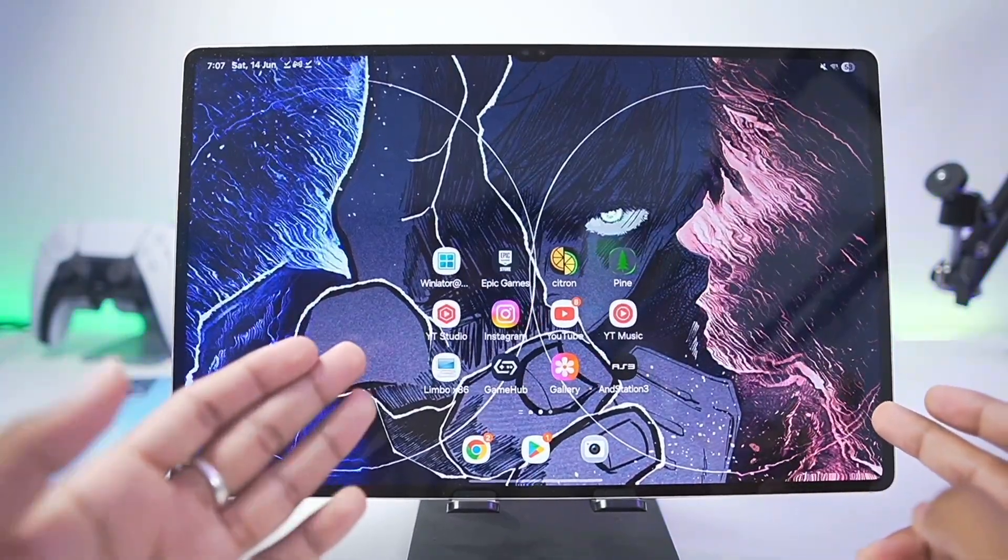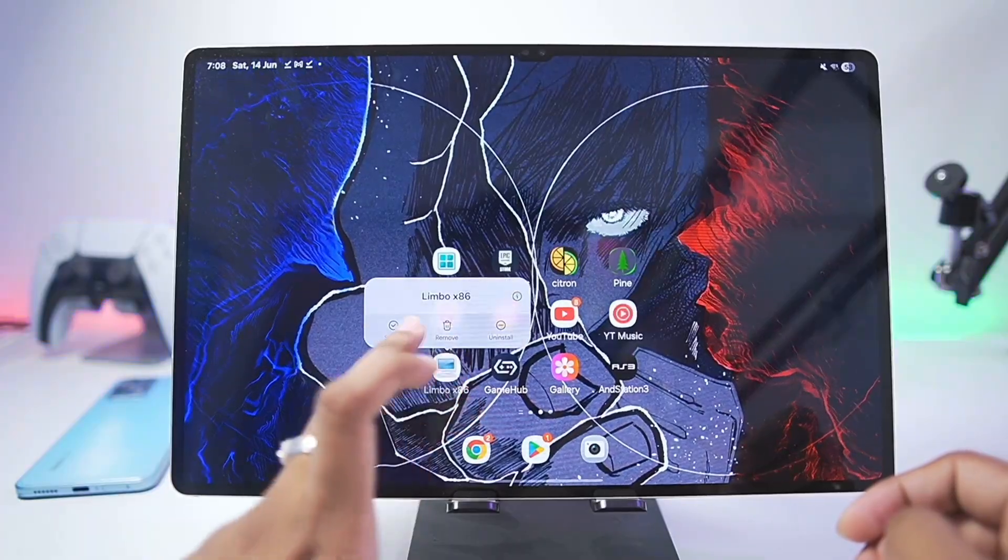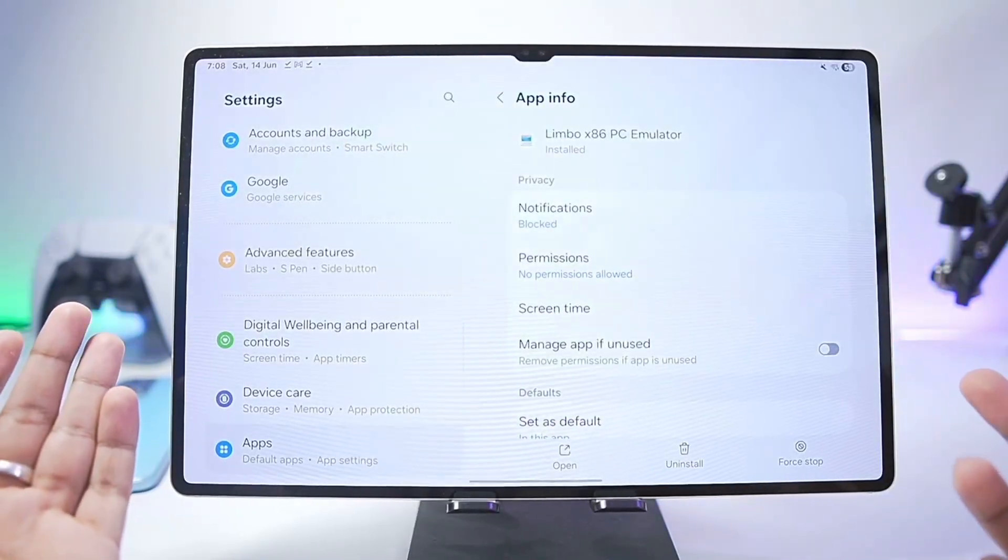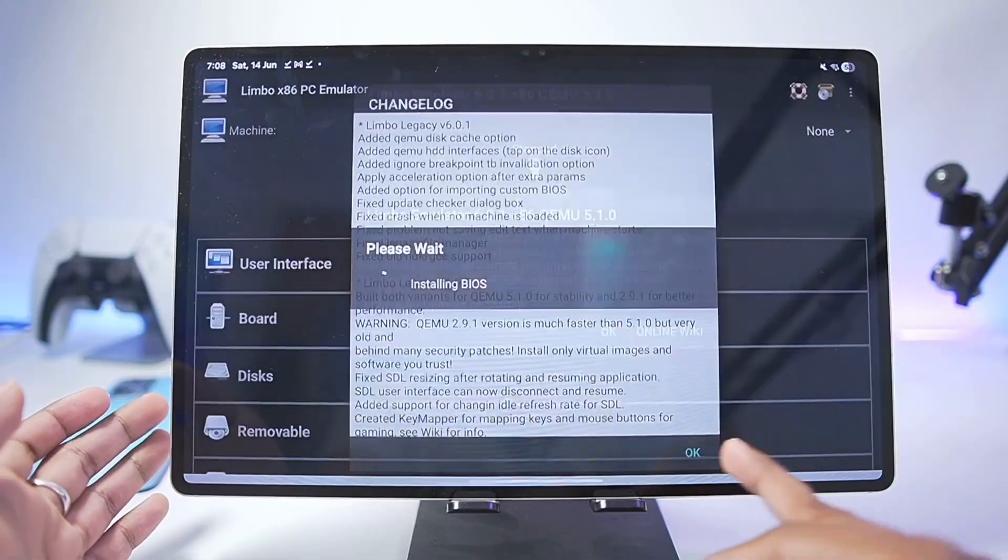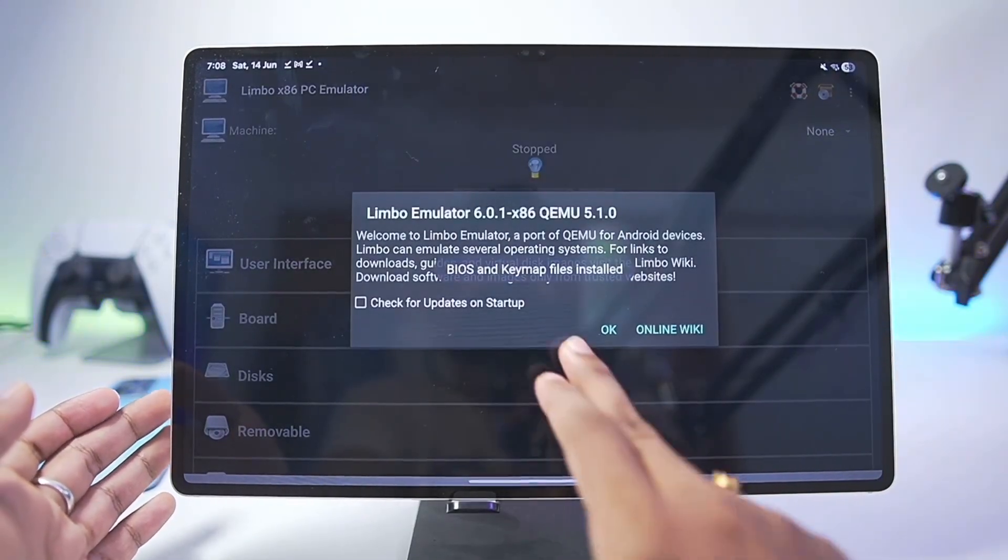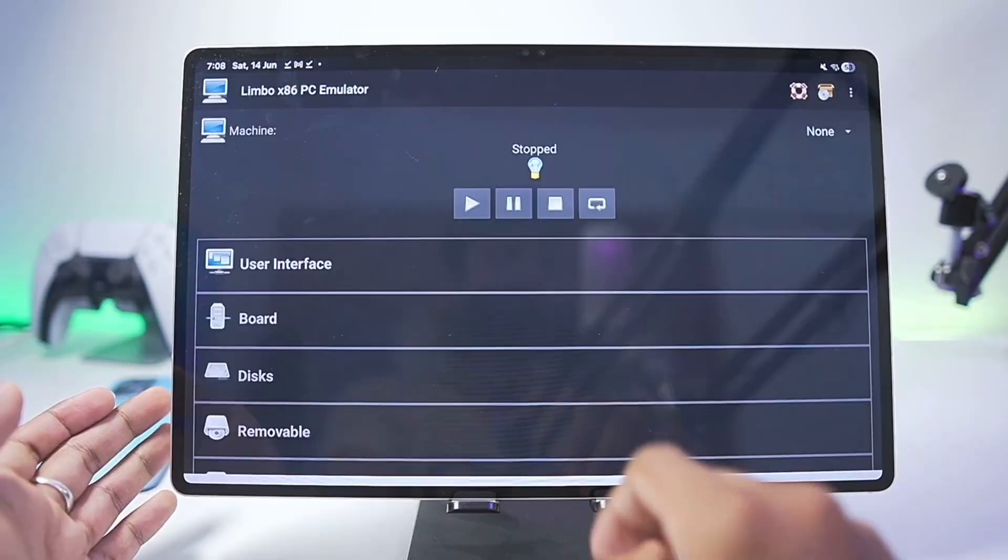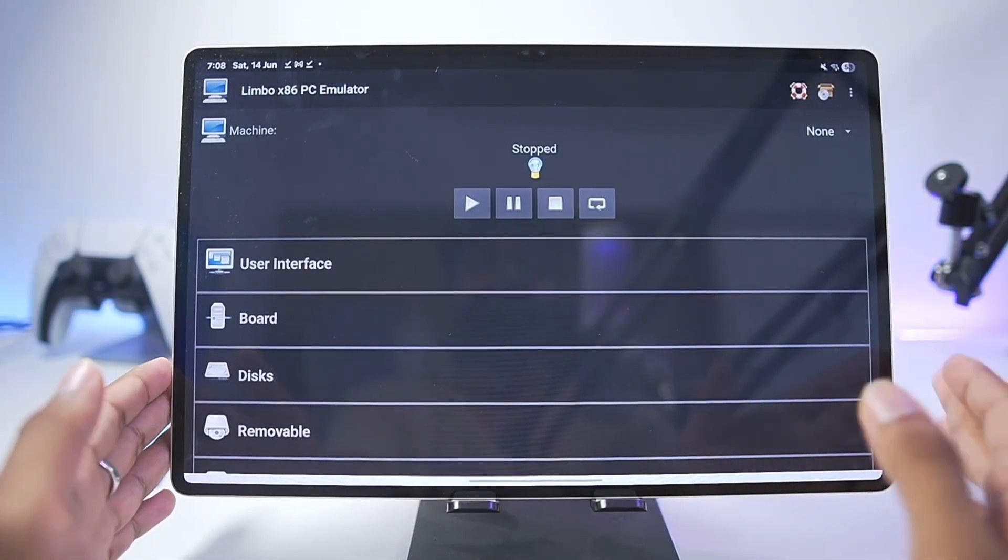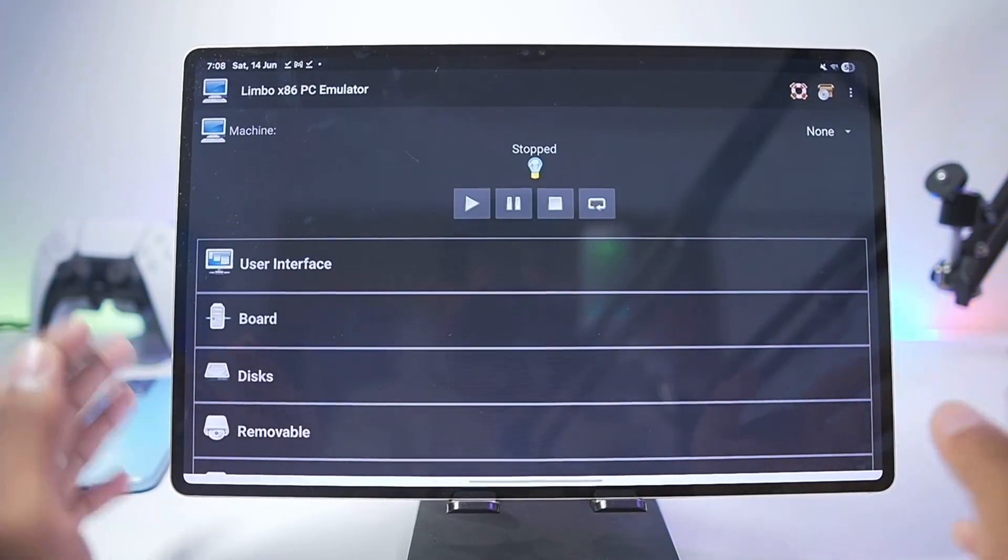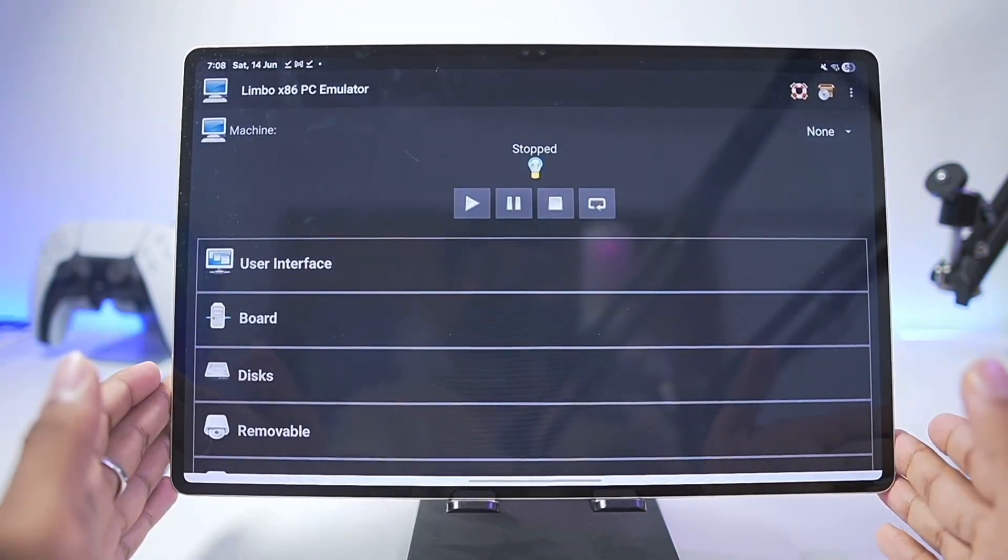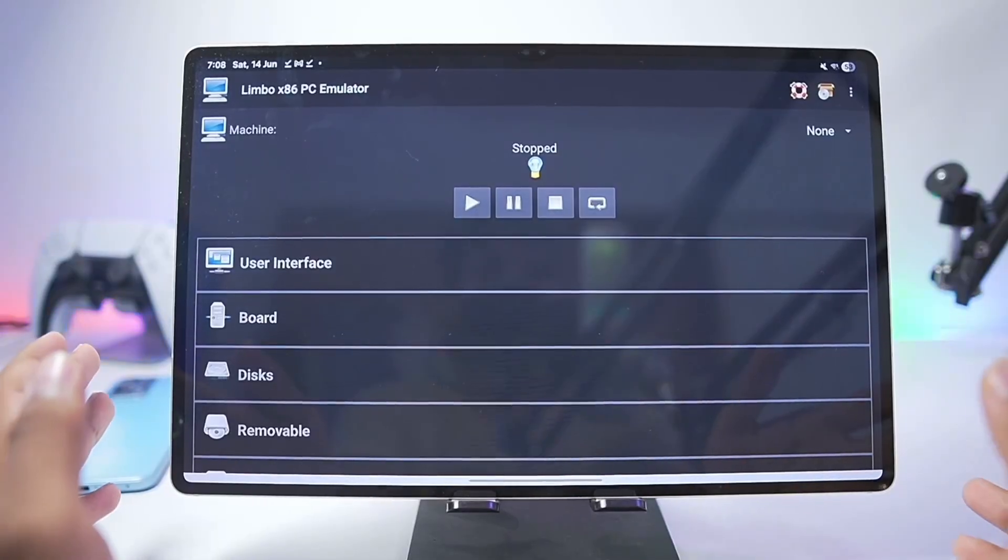To start off you'll need to add the x86 version of Limbo emulator 6.0.1 on your Android device. Once that's done simply launch it and afterwards tap on I acknowledge, tap on OK and then enable check updates on startup. Once that has been done you'll be able to see the UI of the Limbo PC emulator and in today's video we'll be adding the Windows 10 virtual machine inside the simulator and running it natively.